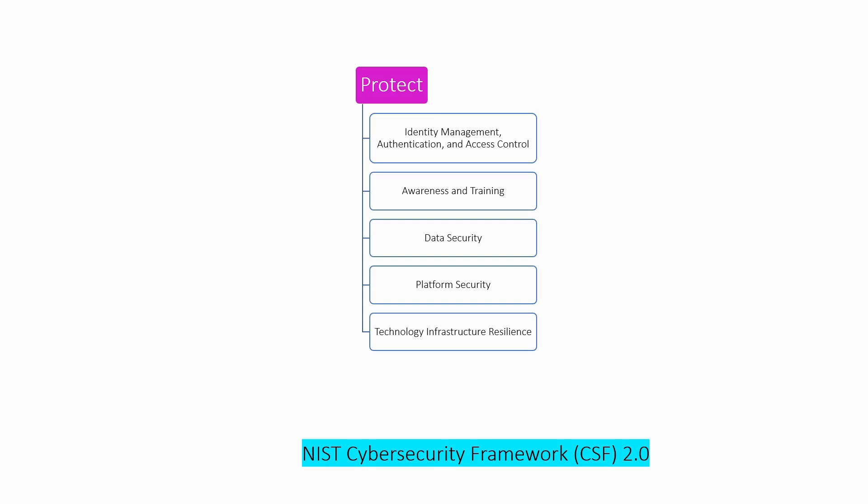In this lecture, we will discuss about data security, which is the third category of protect function.